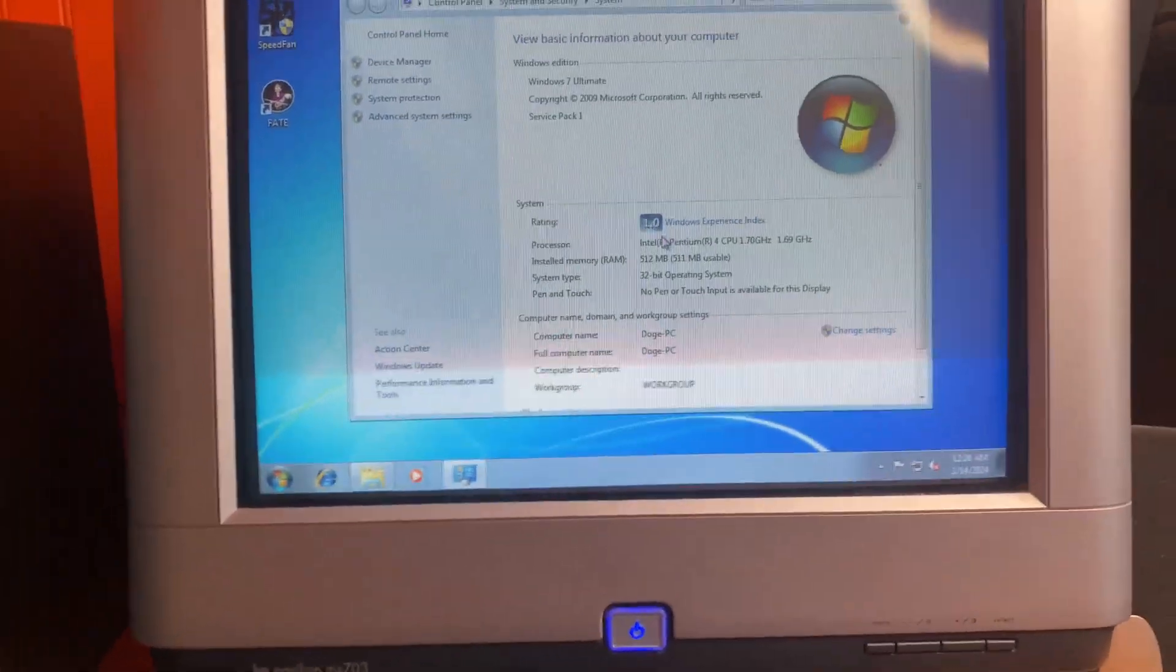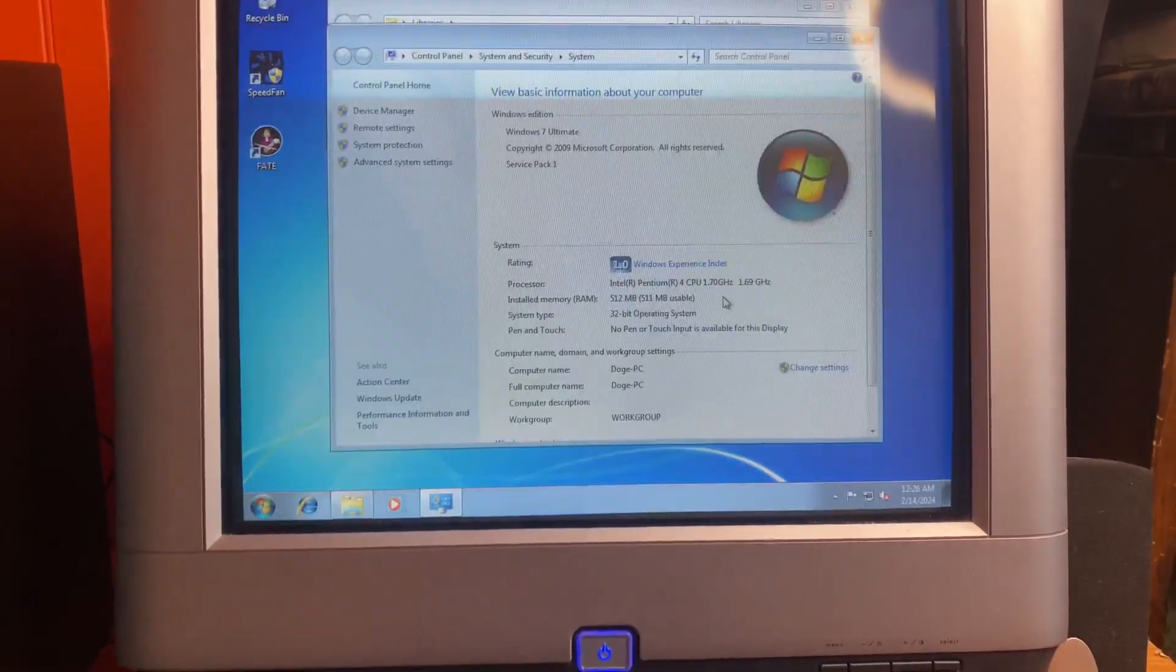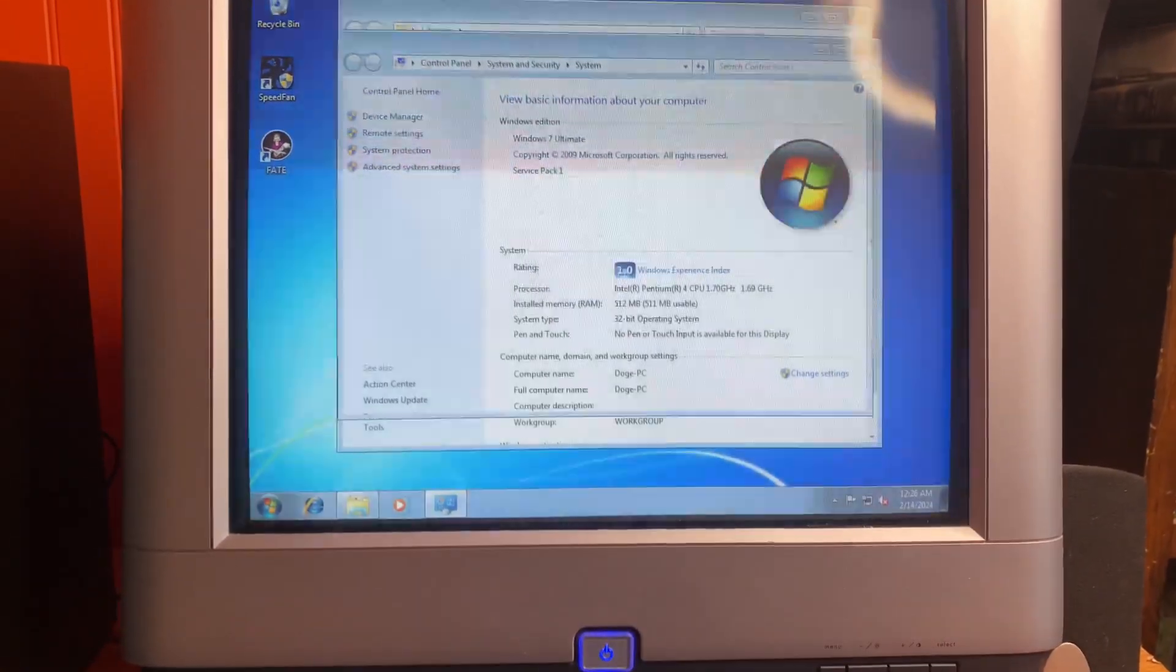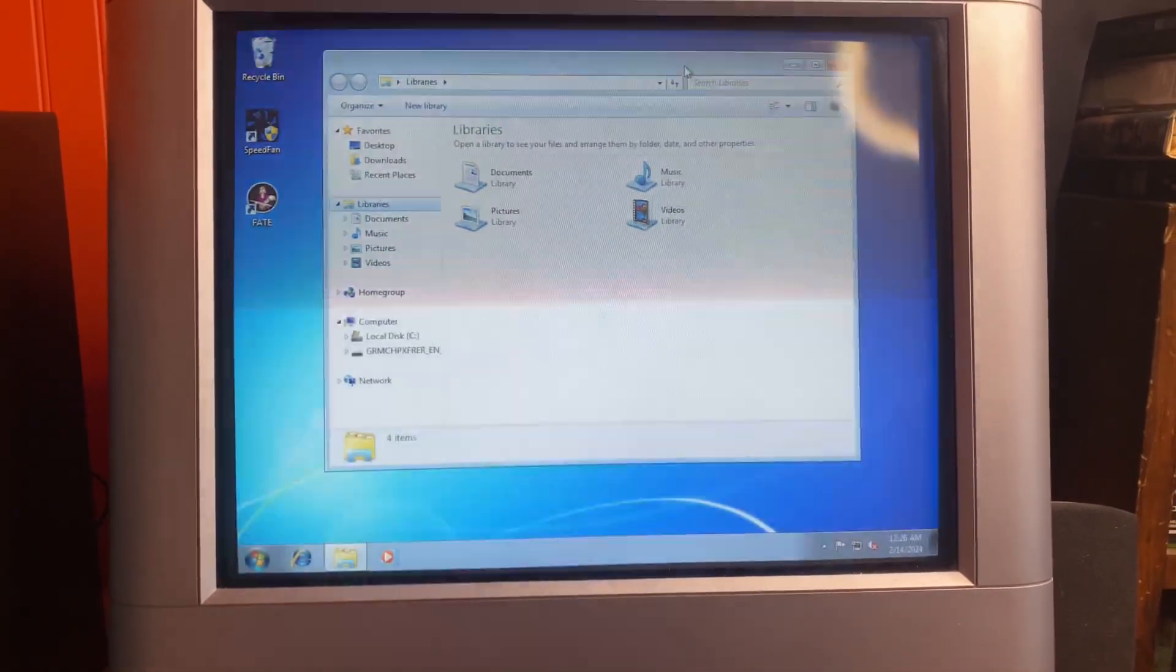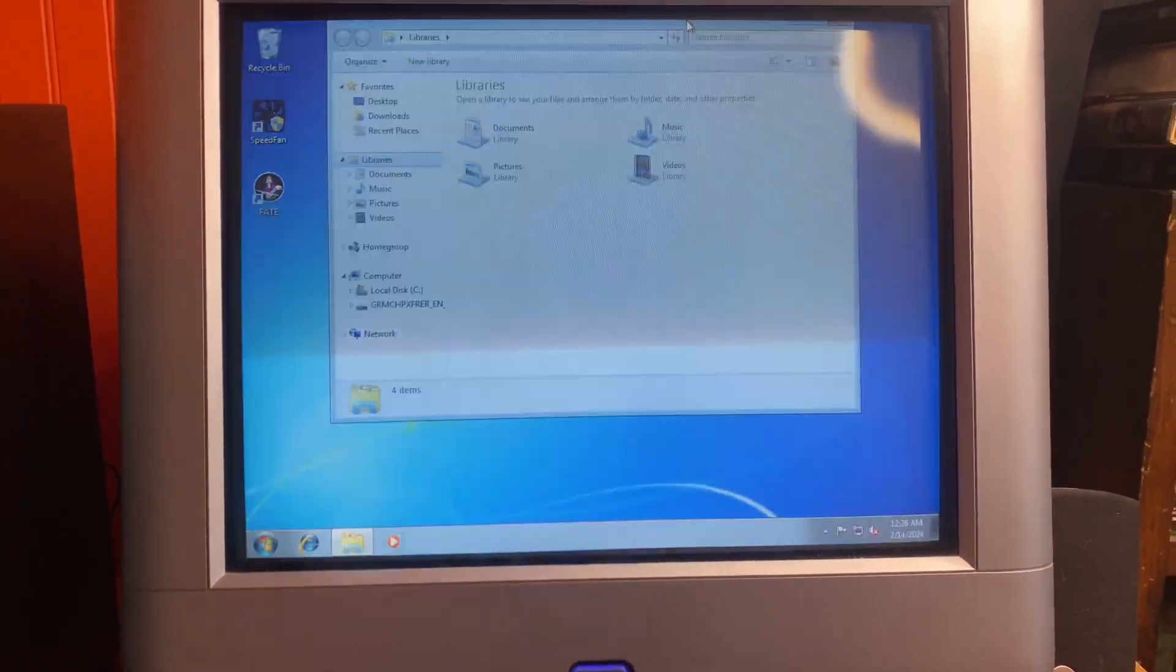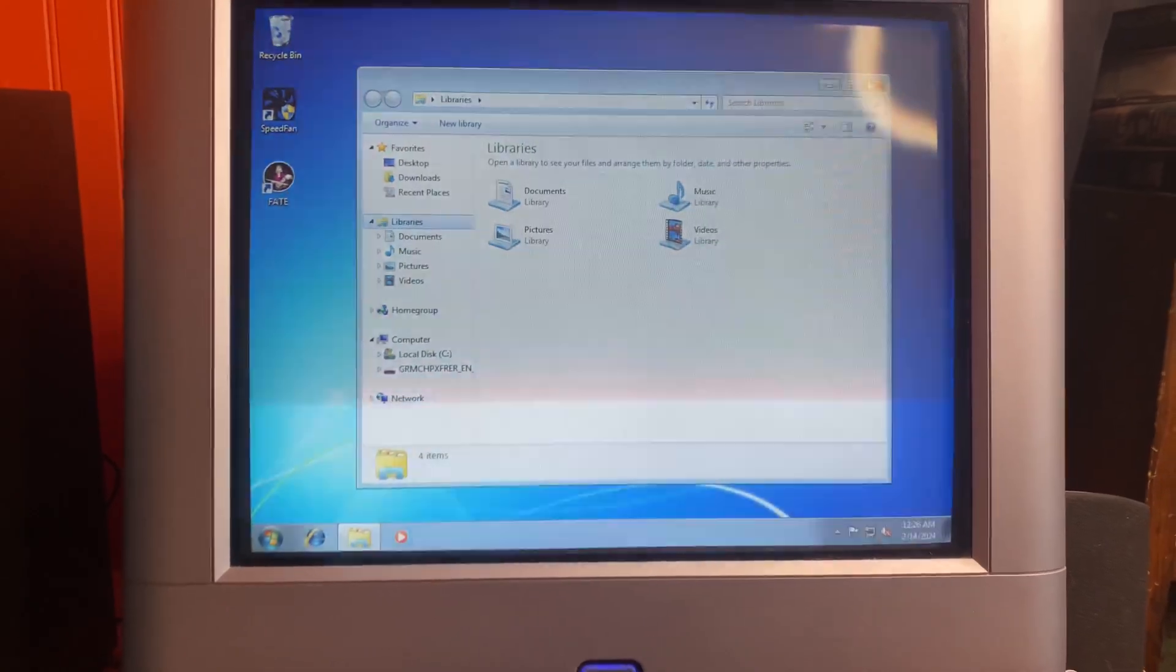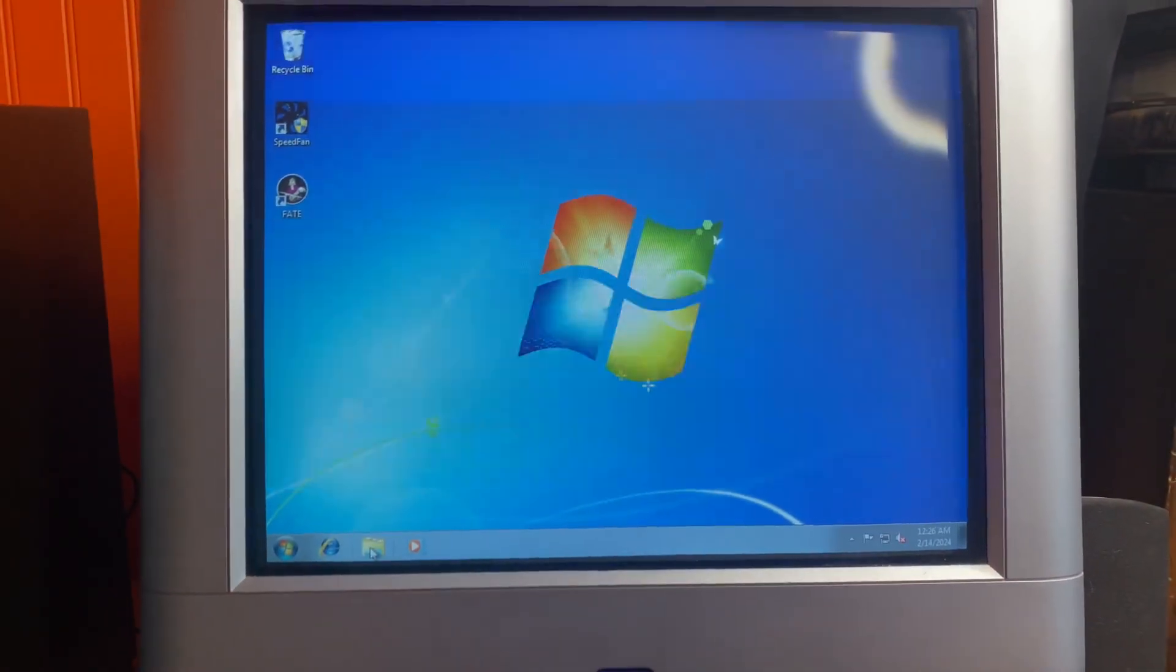Anyway, we've got a Pentium 4, 1.70 gigahertz, 512 megs of RAM. You can just see it's pretty slow. Well actually this is fine now, but it takes... let's see if I can get it to do it again.